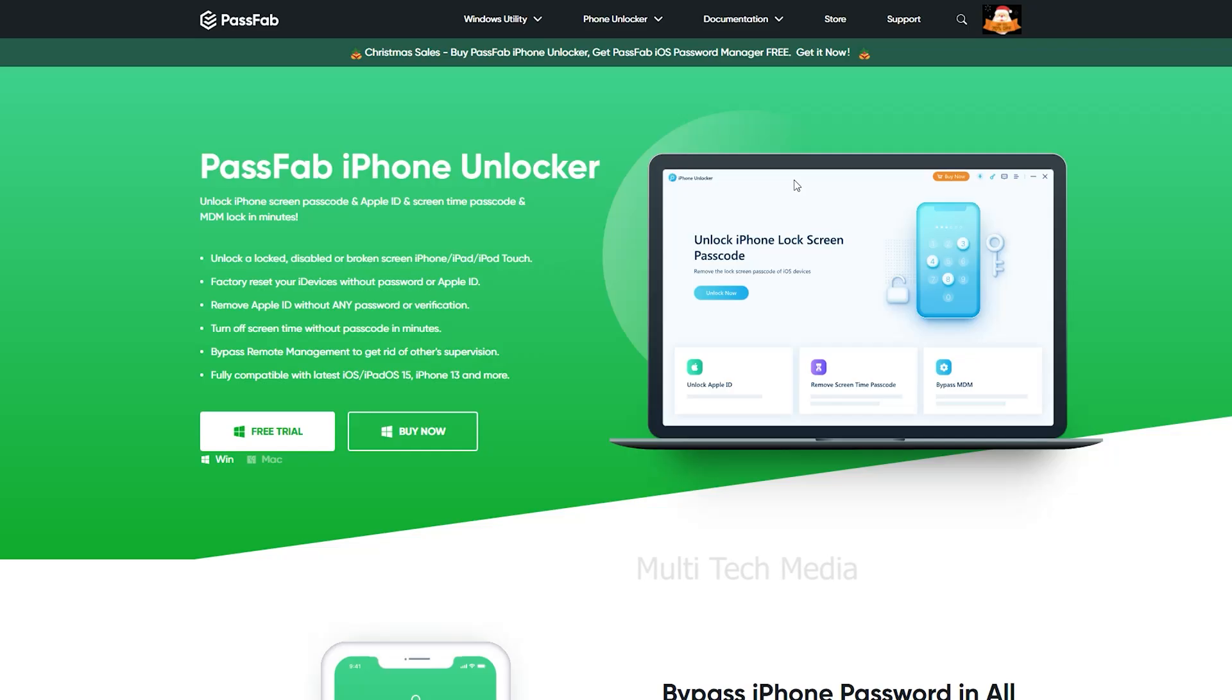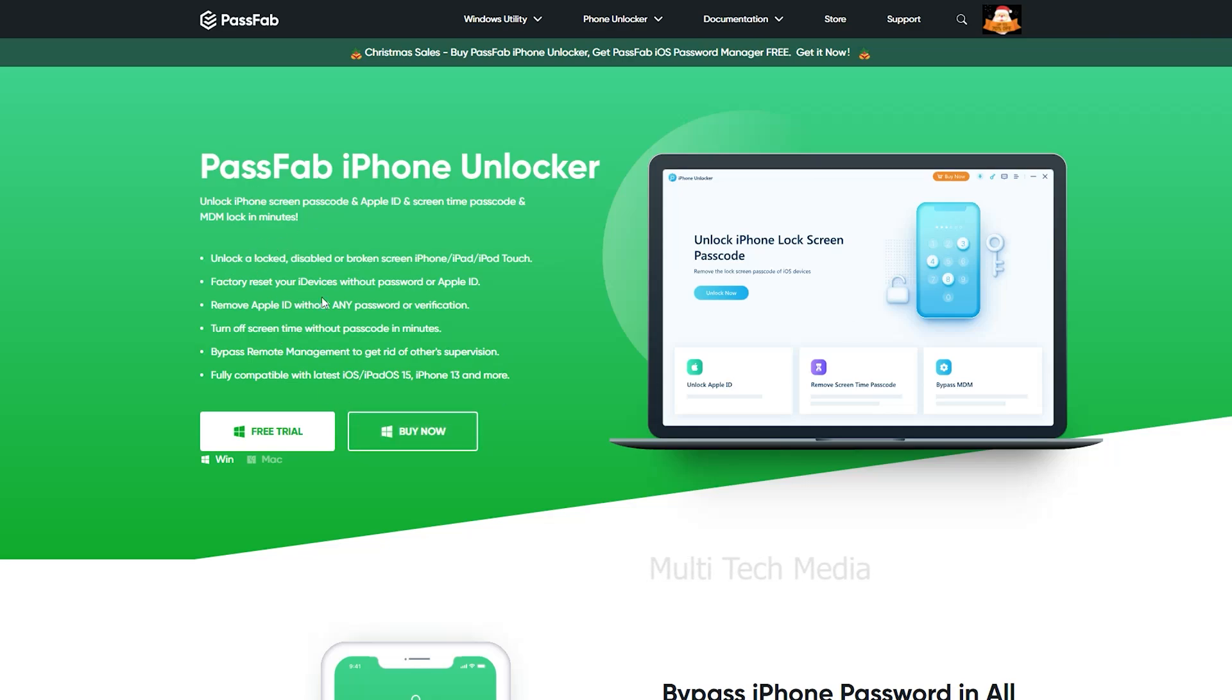Here is how to factory reset your iPhone and make sure your data is backed up. Luckily I found the PassFab Unlocker to reset iPhone without password.